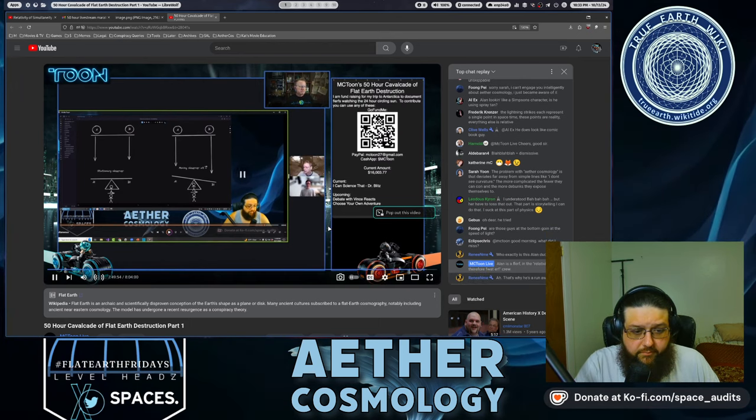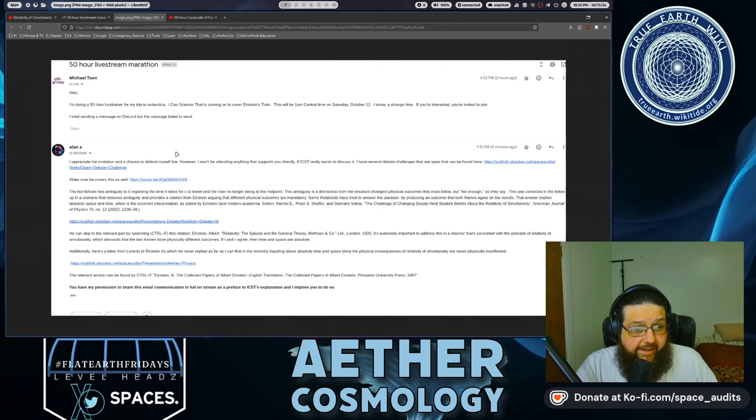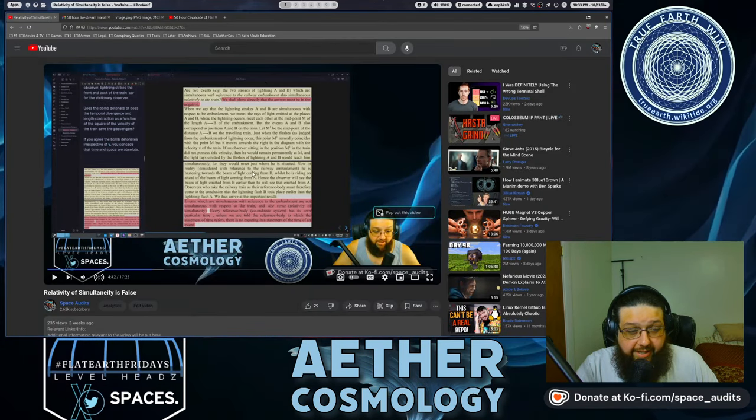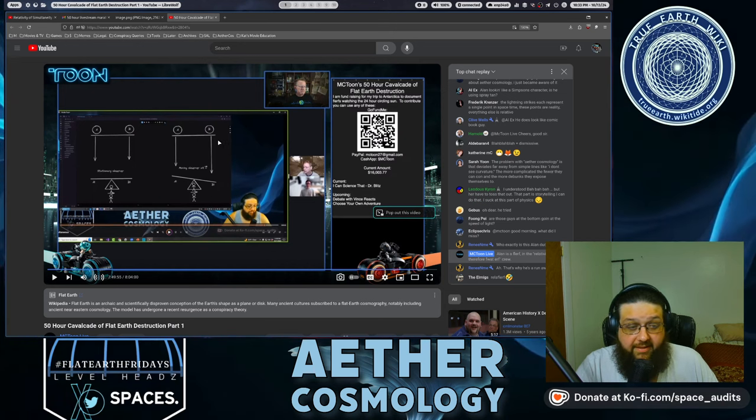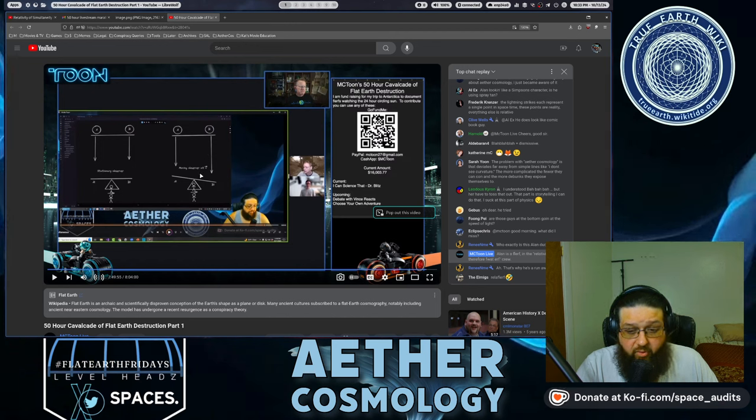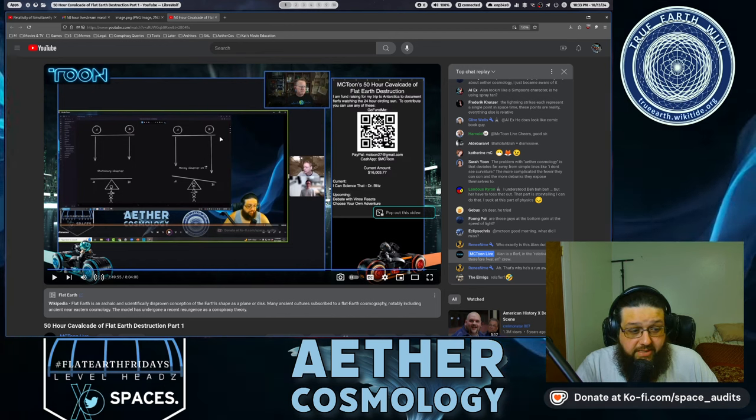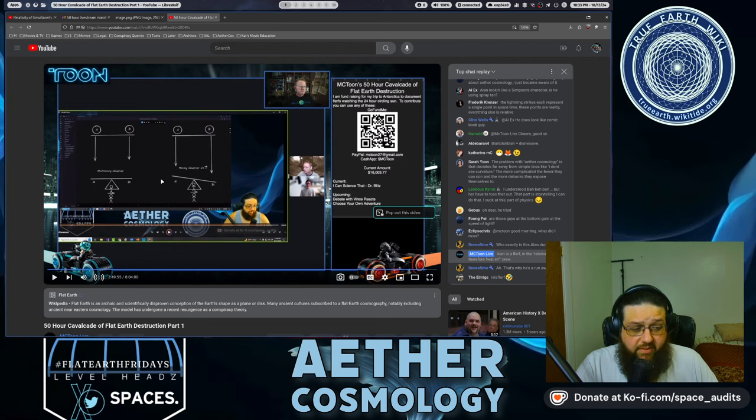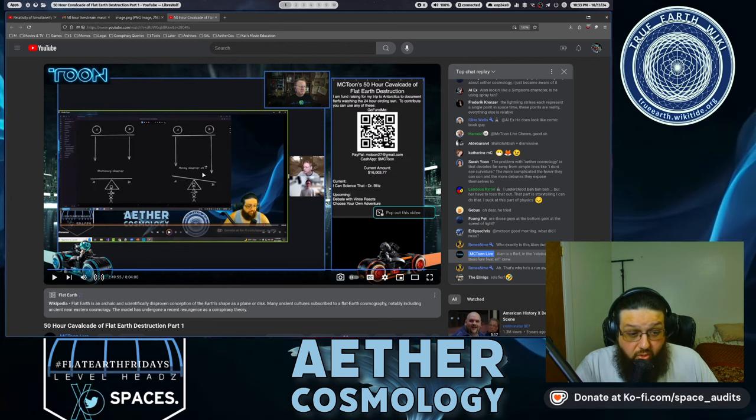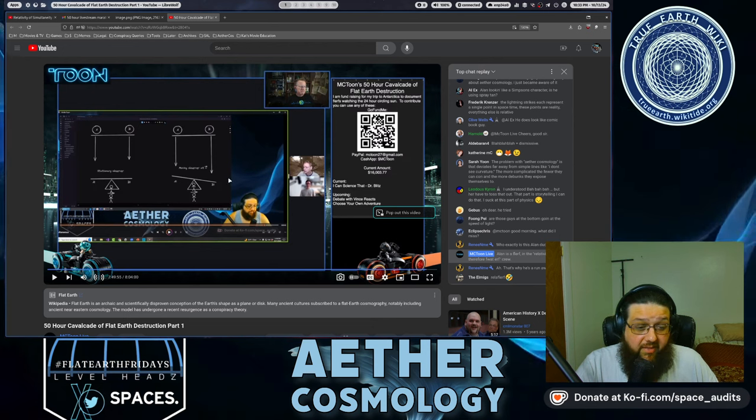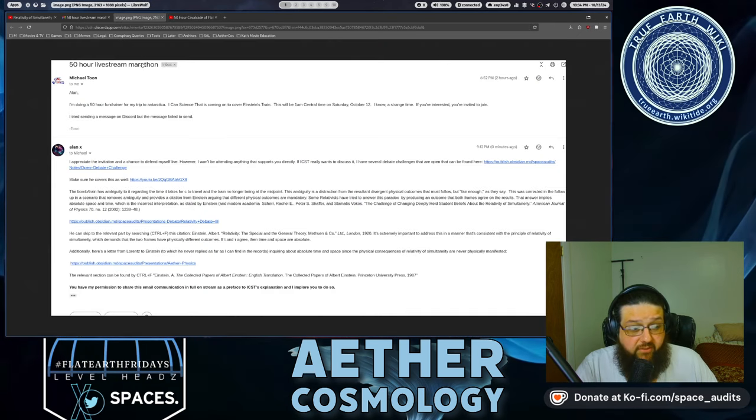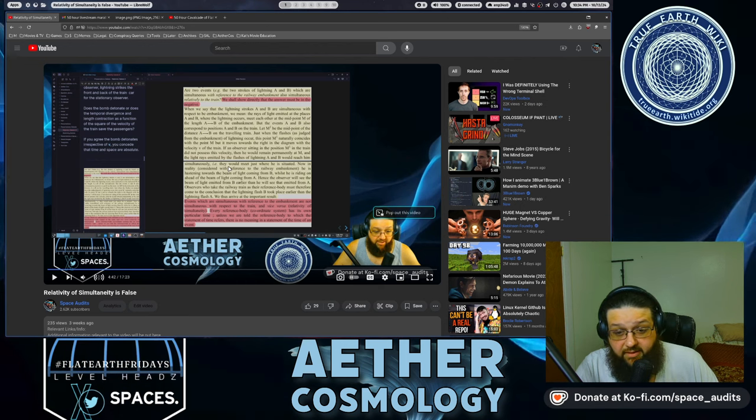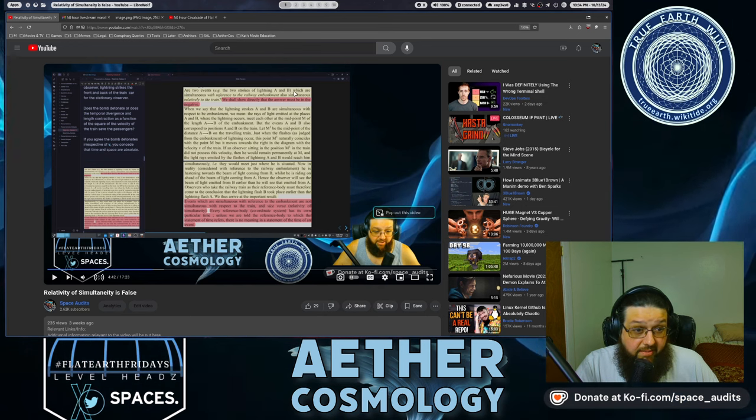But again, this is a very common mistake. All right. So again, the reason this part was cut out of the email, the reason that this part was cut out of I can science that's presentation was because it gives context to the actual issue that the events are simultaneous, regardless of the velocity of the observer. And the apparent effect that one happened before the other in reality, if you drop two of these on a balance beam and they don't hit simultaneously, there's going to be a deviation. I don't need this to travel faster than light to make the point, dude.